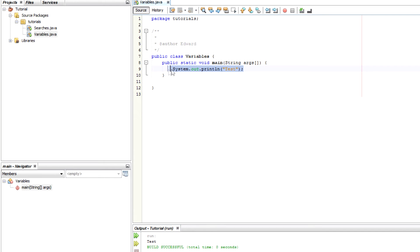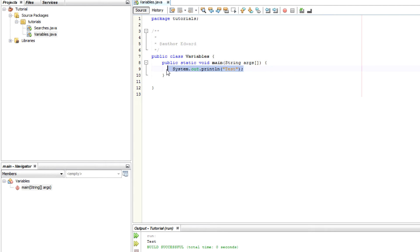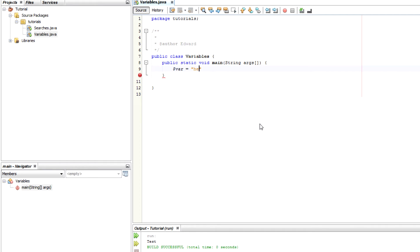Okay so in Java, unlike some other languages such as PHP which I'm familiar with, in PHP you can simply declare a variable by saying var equals hi. And that would be enough.